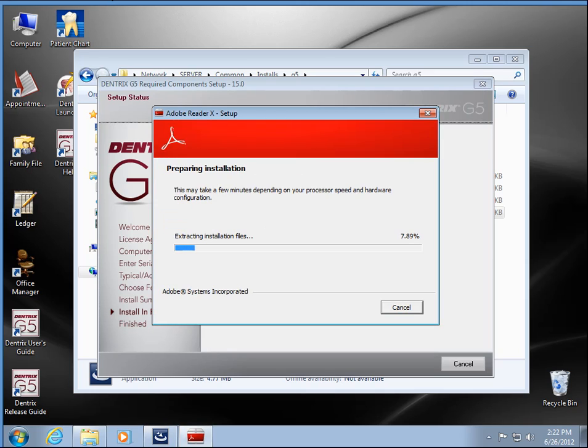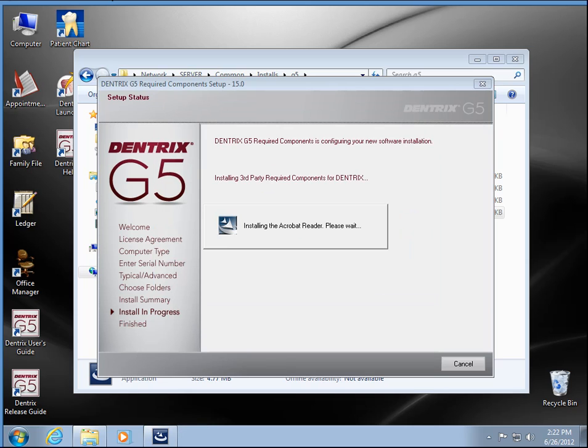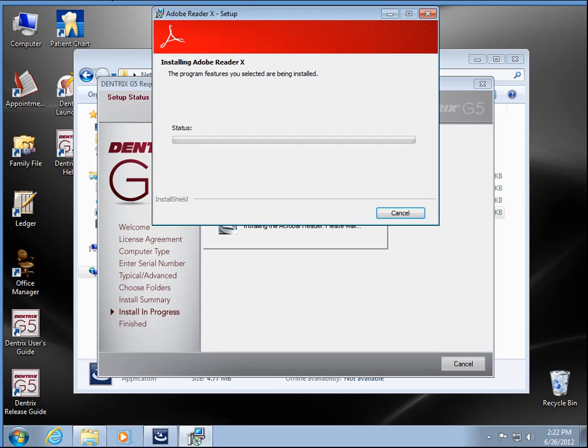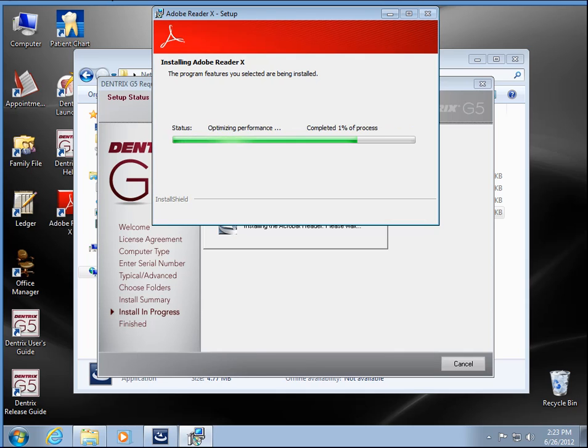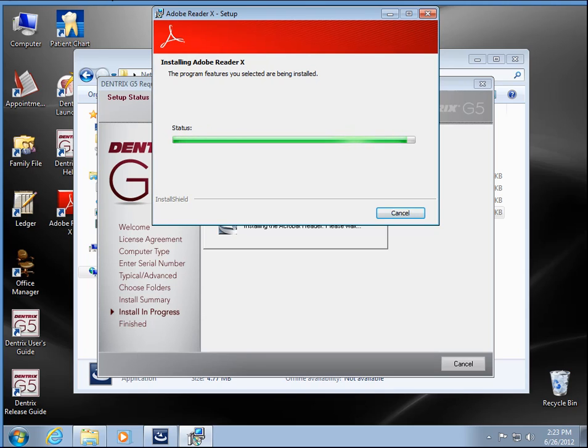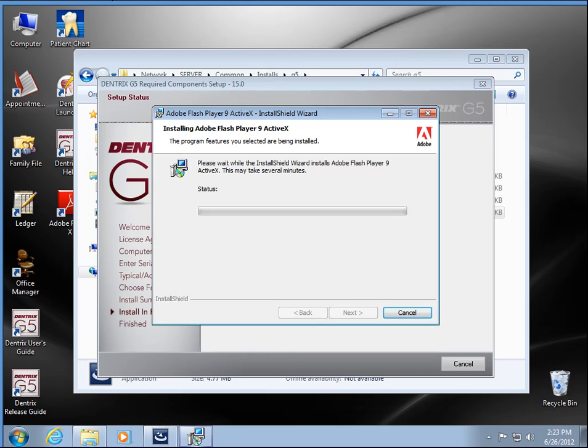Since this machine does not have Adobe already installed on it, it's launching the Adobe Reader setup. You can expect this, probably QuickTime if you don't have that installed. Adobe Flash.